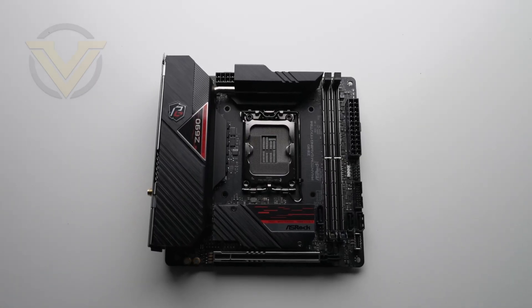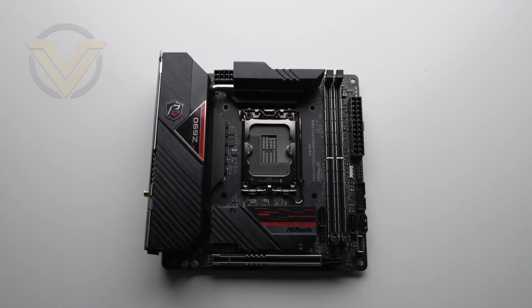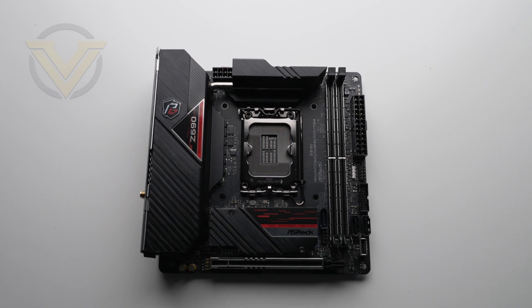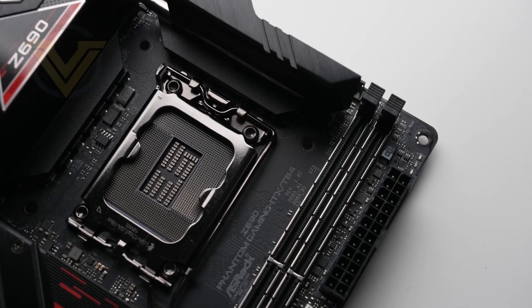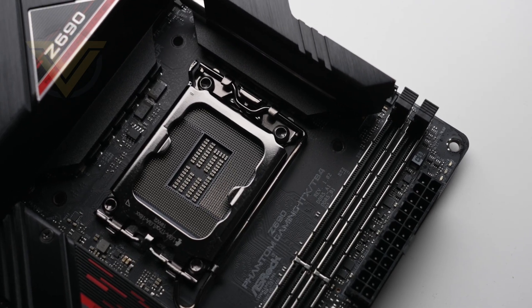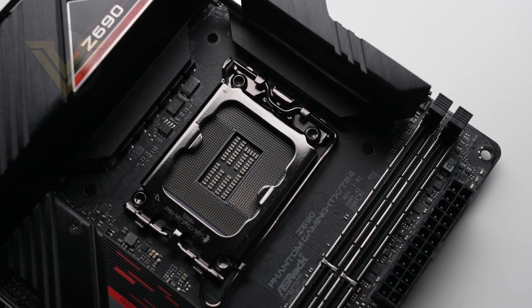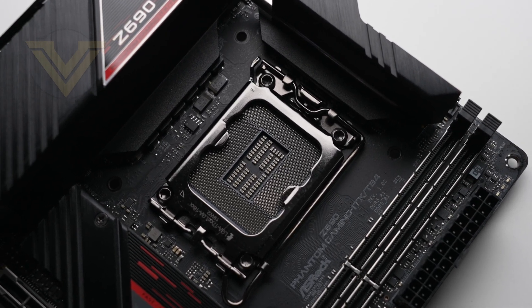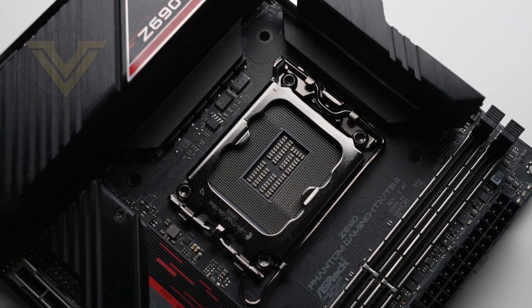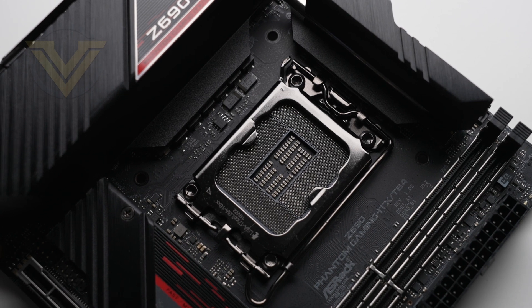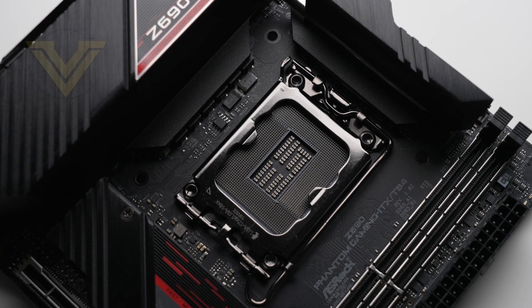Being a Z690 board, we're using the new Intel LGA 1700 socket, designed primarily for 12th gen processors, so it's not possible to use previous gen CPUs on this board.